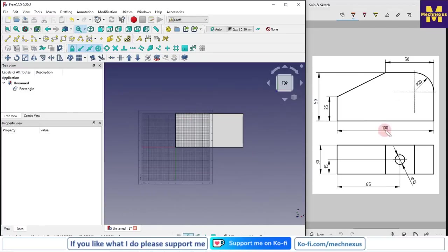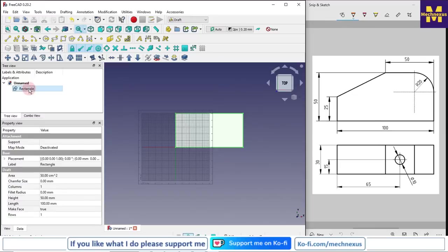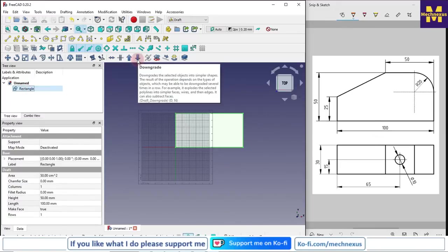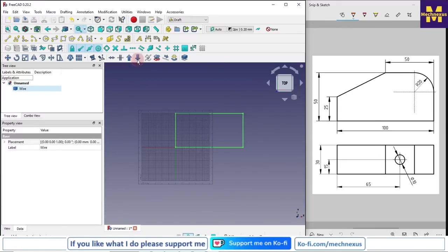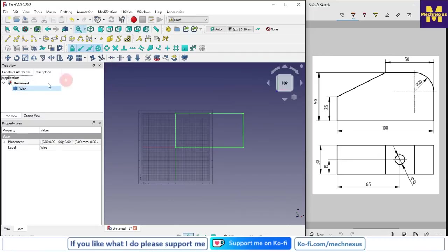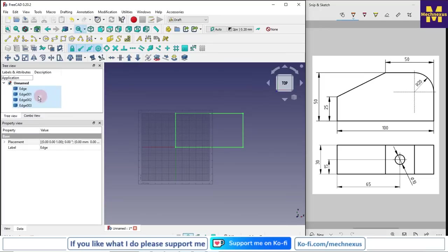So we have given this 150. Now we will select our rectangle and click on this downgrade tool so sketch is converted into the wire. Then again we select our wire and click on the downgrade so it will be broken out into the edges.